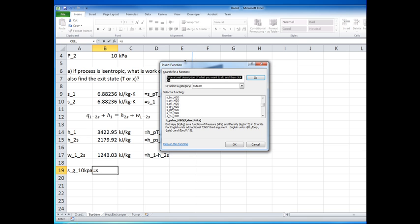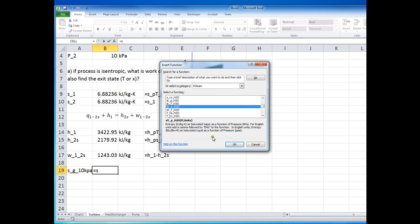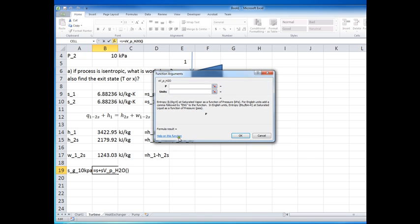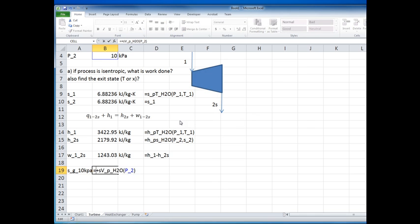In this function library, saturated vapor entropy is called SV instead of SG, and saturated liquid entropy is called SL instead of SF. So I call the SV function at the given pressure to get the saturation value I need.